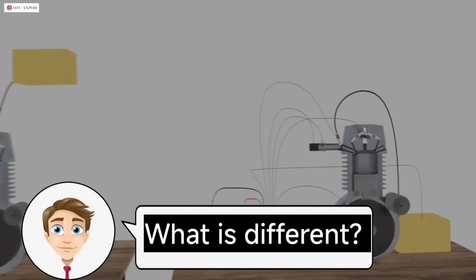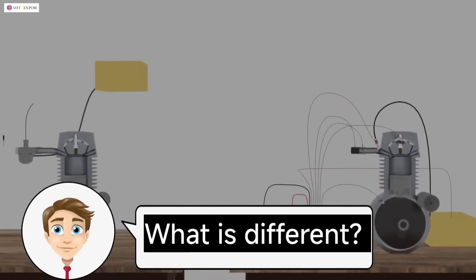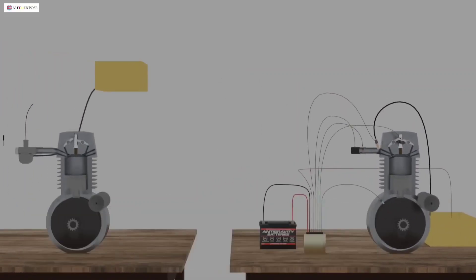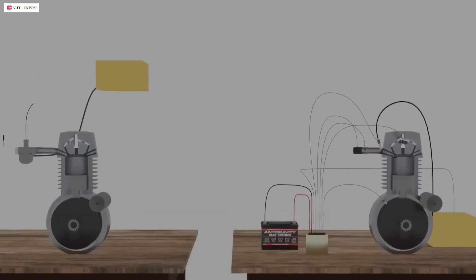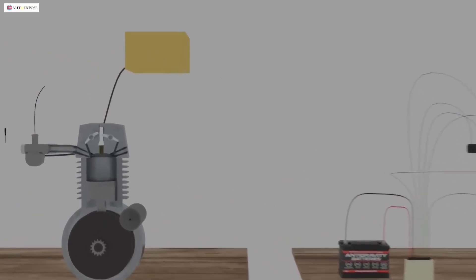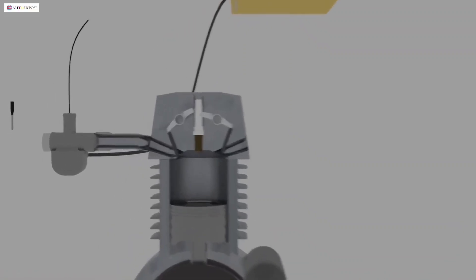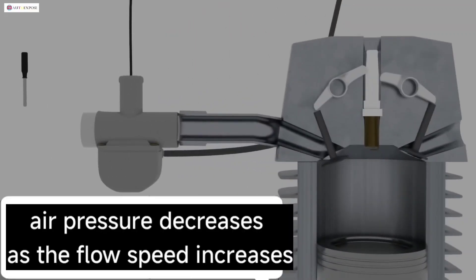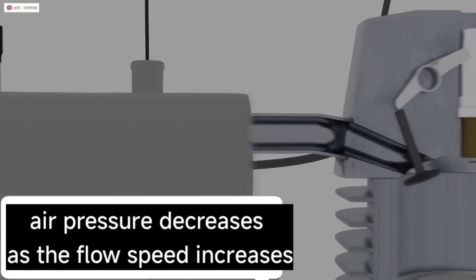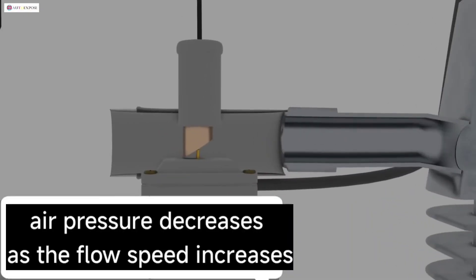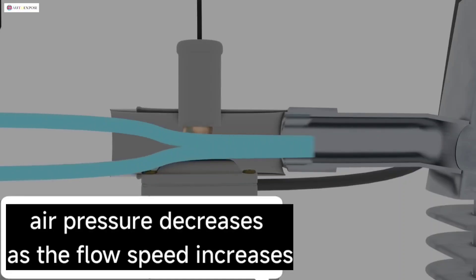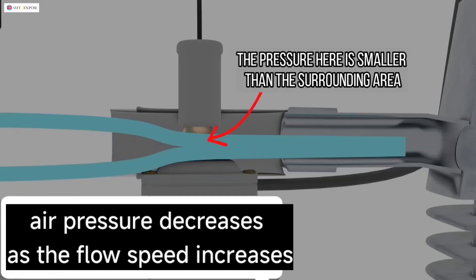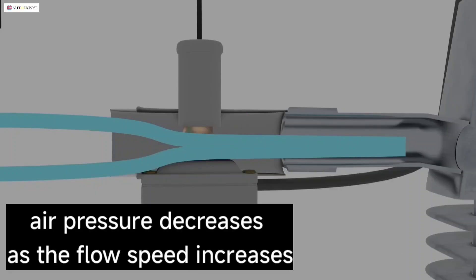First, from how they work. The carburetor is a conventional fuel system that still uses the Bernoulli effect. This is the effect of decreasing pressure in the flow of gas or fluid. So, when air flows in the intake, there is a decrease in pressure that sucks gasoline so that gasoline can mix with the air going to the intake.